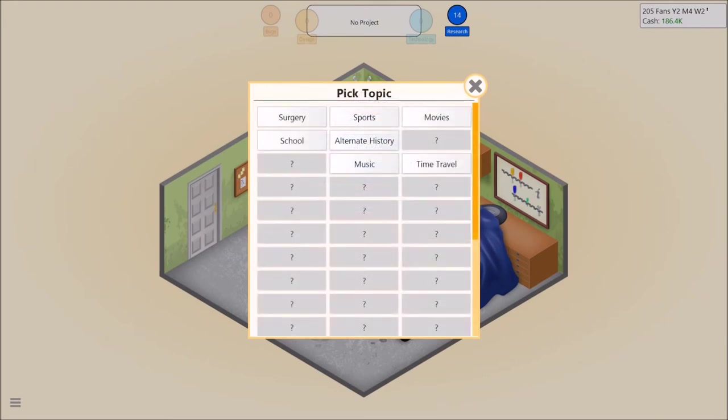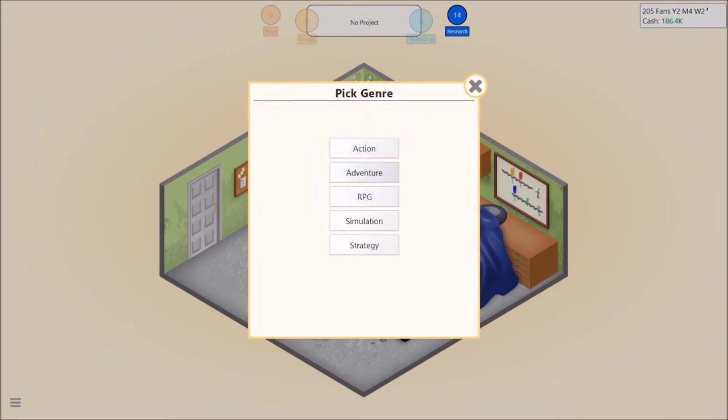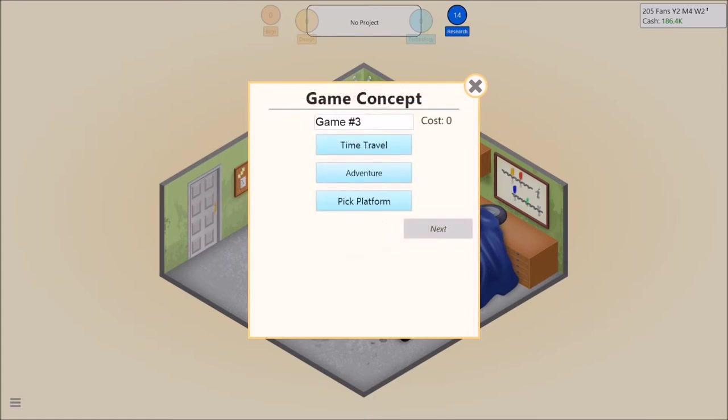Okay, so time travel? Is that going to be the name of the game? Time travel? Adventure or action? Adventure I would say. Okay.